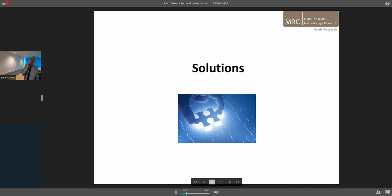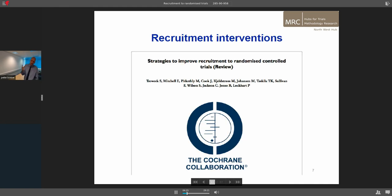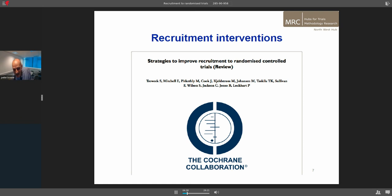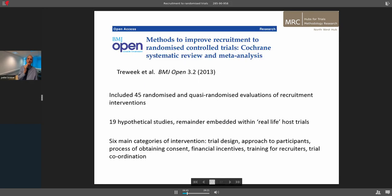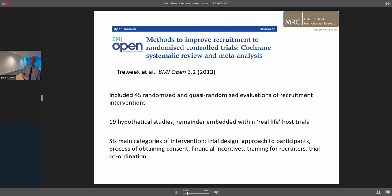So, solutions — what do we know and what can we do about it? This does, in some ways, make slightly depressing reading. In terms of recruitment, the best place to go is generally a systematic review. The Cochrane Review is a great place for that — there is a systematic review on recruitment to randomised trials by Sean Treweek and colleagues, also published in BMJ Open. The main issue is that it's very, very limited. There are 45 studies, but 19 of them are hypothetical. So it's a very limited evidence base, given the hundreds of thousands of trials that exist in the literature.